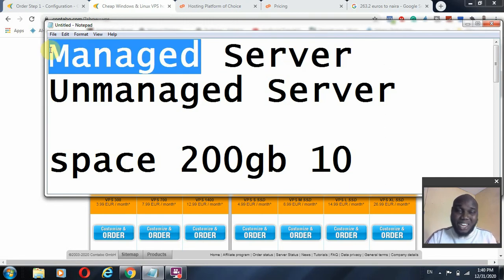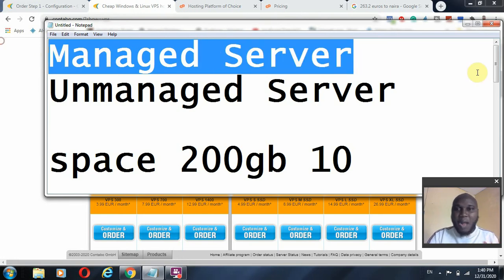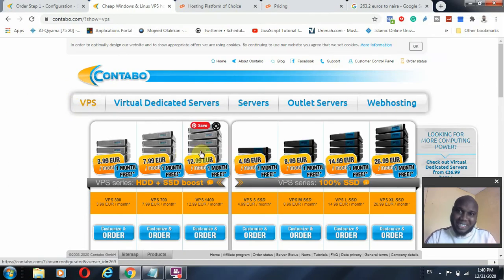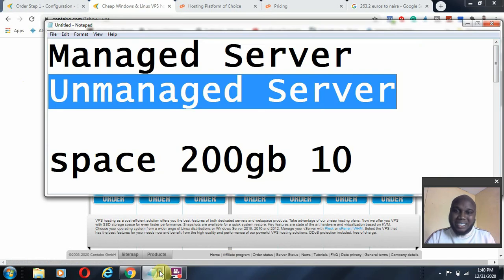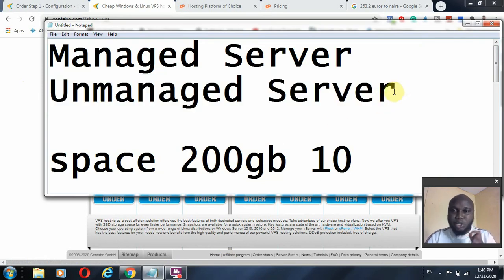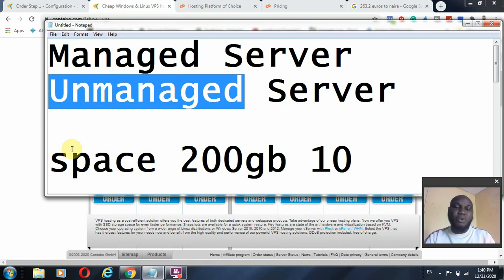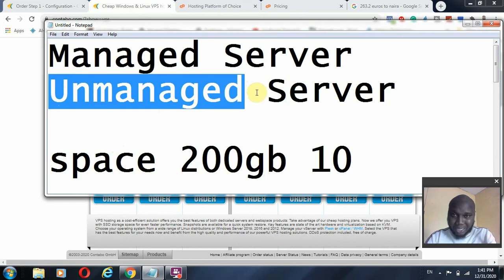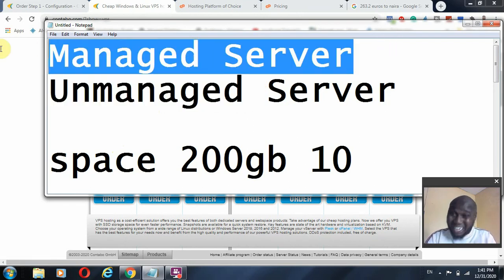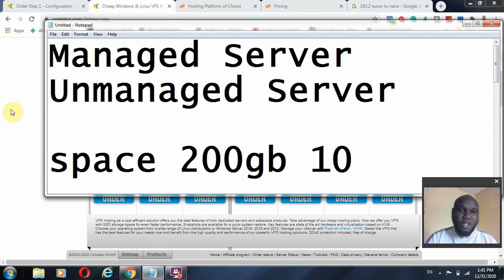With a managed server, they support you on both the server and your content — for example, installing WordPress or setting up your LAMP stack (Linux, Apache, MySQL, and PHP). With an unmanaged server like Contabo, once your server is online and they send your login details, they can give you resource guides and some support if your server has a problem, but managing your content is handled by you, not by them.